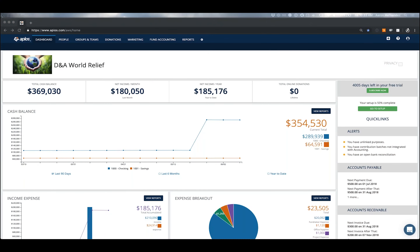Hey there, nonprofit entities of the world, thank you for joining this tutorial session. My name is Aaron Hernandez and I am a customer support specialist at Applos. Today I have the pleasure of showing you around the journal entry area within the Applos software. In short, a journal entry is the rawest way of entering any kind of transaction into an accounting system, whether it be Applos or any other software.